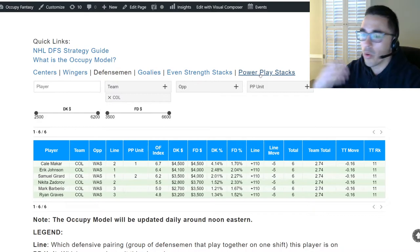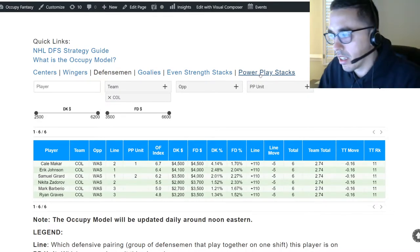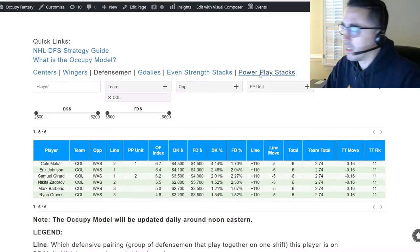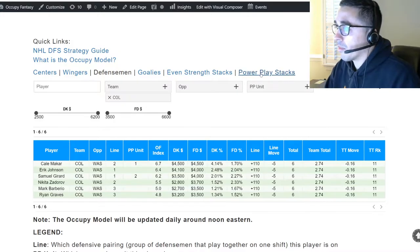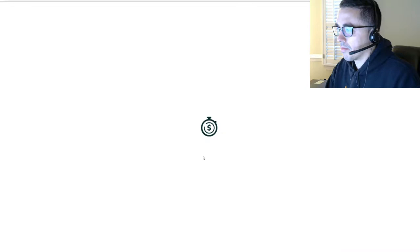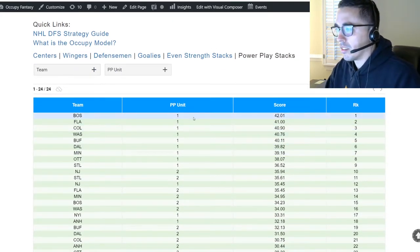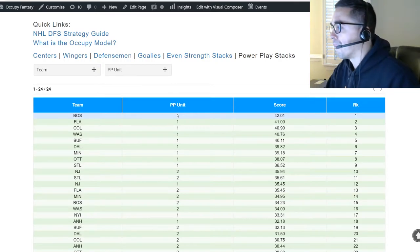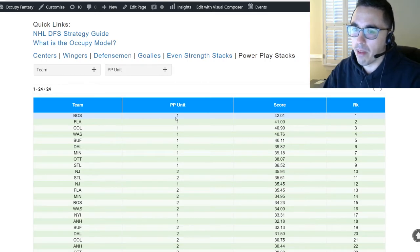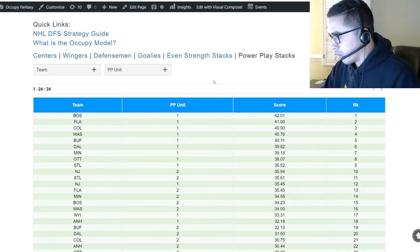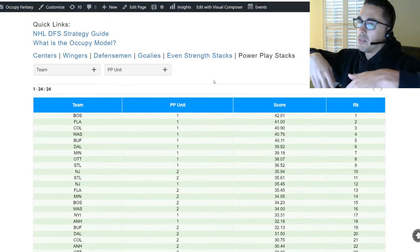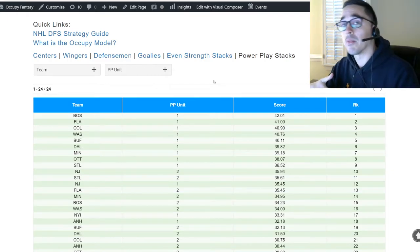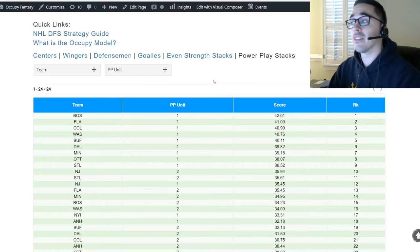So we have even strength correlation — guys who play on the same line, sometimes defensemen who pair up with them — and then power play correlation, completely separate. The ultimate correlation and maximum upside comes when you have guys who play on the same line AND the same power play unit. Looking at Colorado, Nathan MacKinnon is first line and first power play unit, and his two wingers on that line are also on the same power play unit.